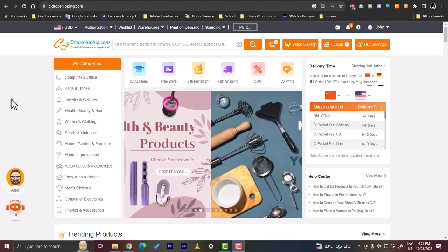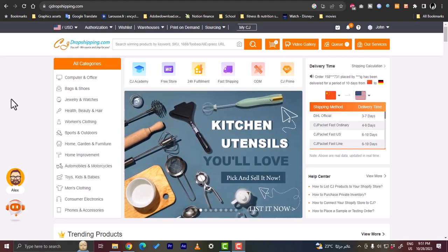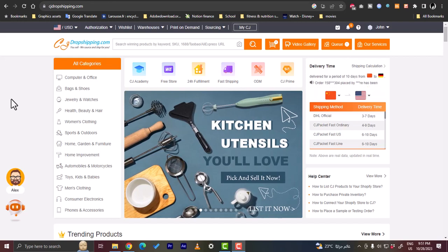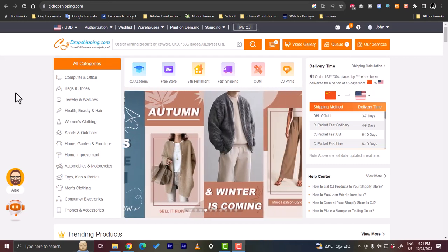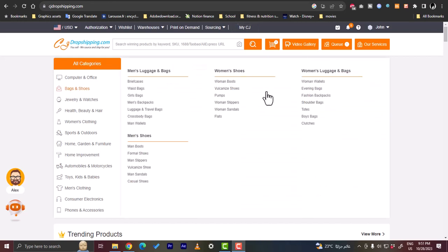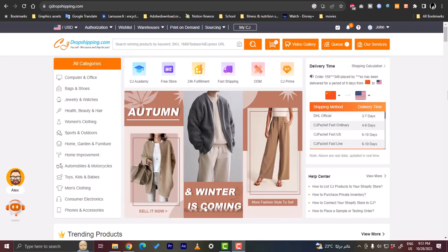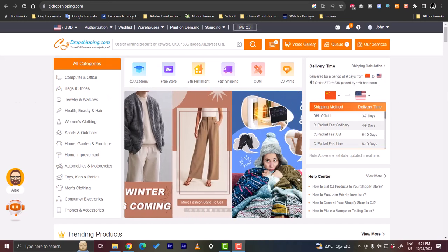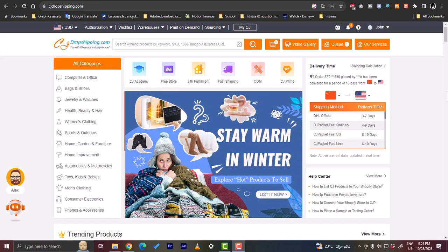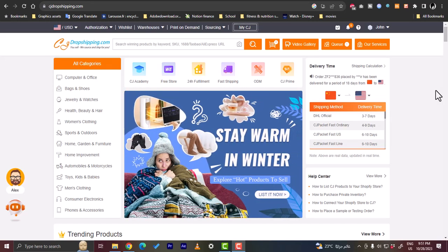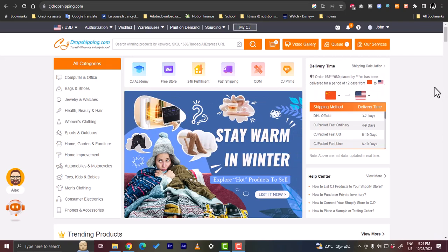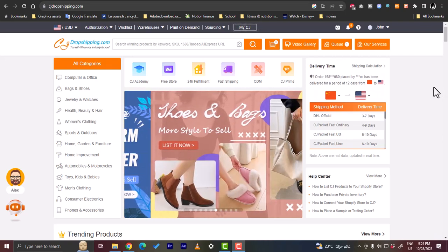CJ Dropshipping is one of the best dropshipping agents out there and you can link it to your eBay in order to list the item from CJ Dropshipping on your eBay store.